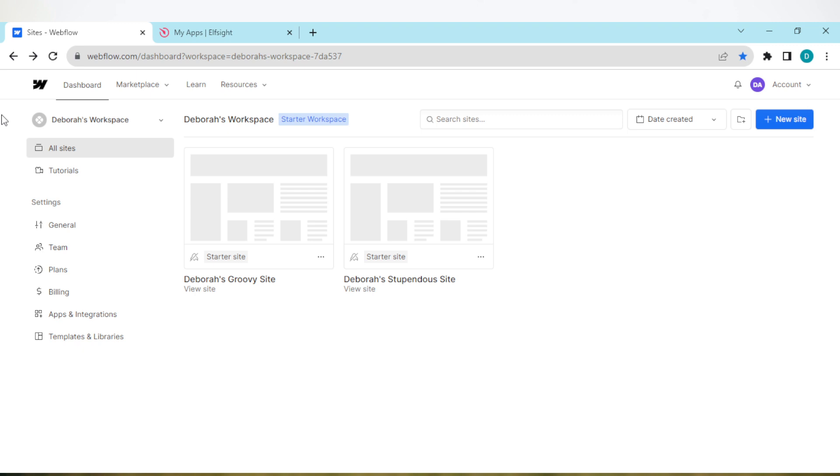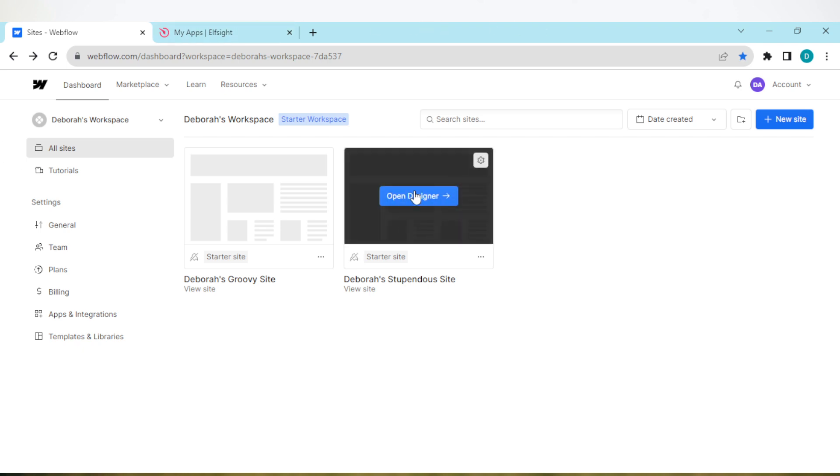So once you've upgraded, go ahead and select the site that you want to add the comparison table to. Once you've selected the site, you'll be directed to the designer.